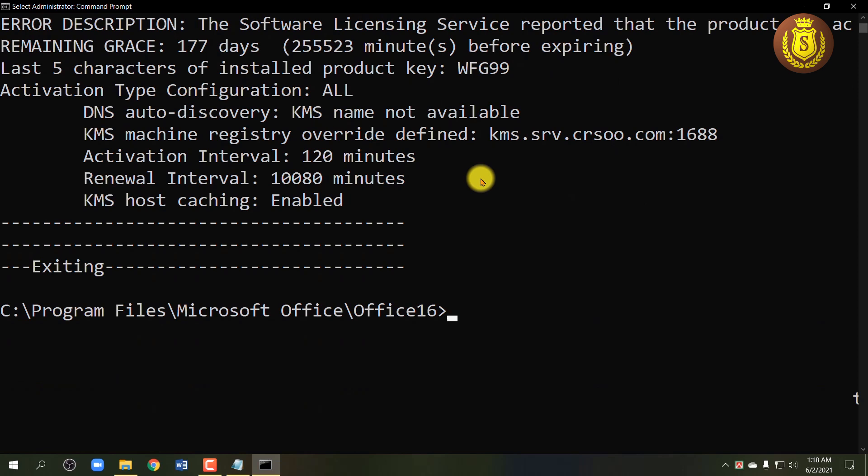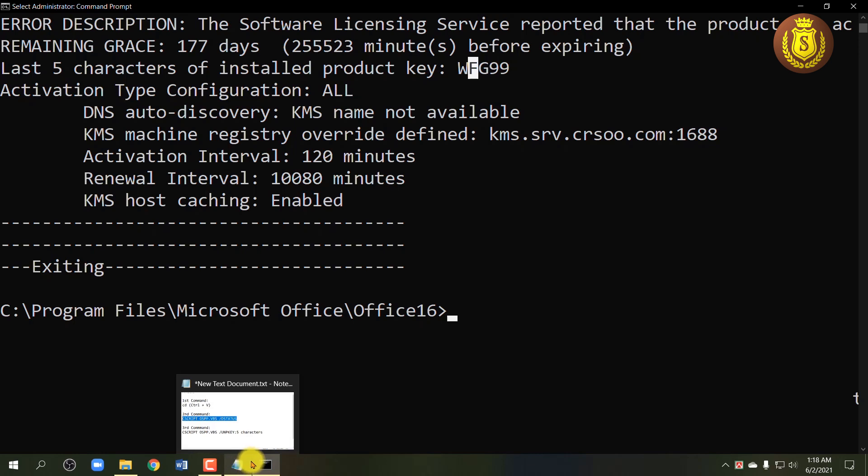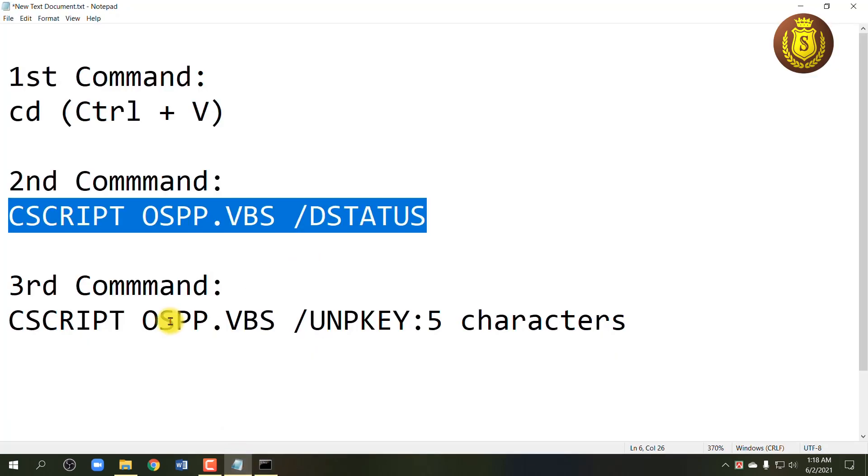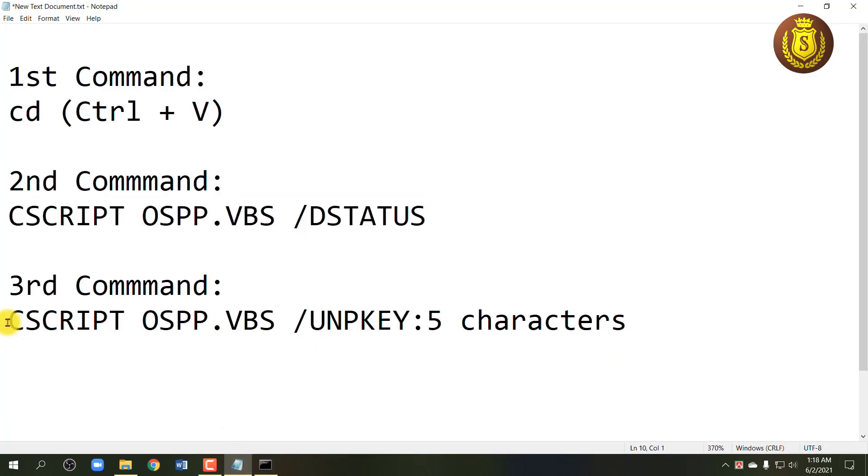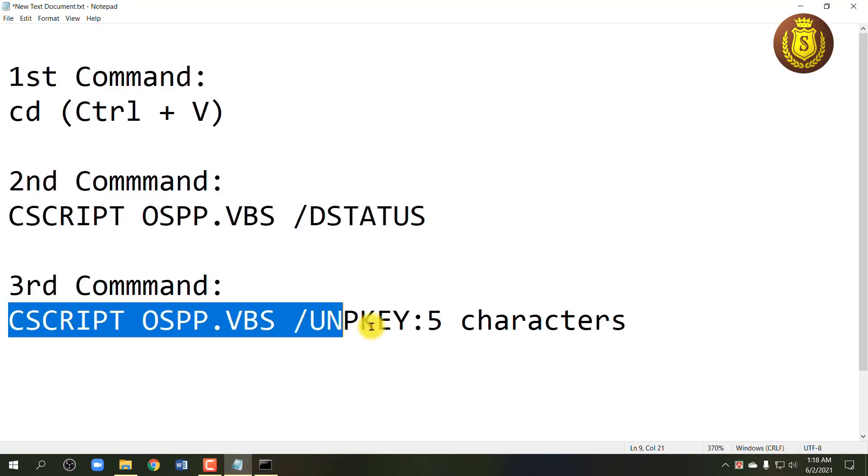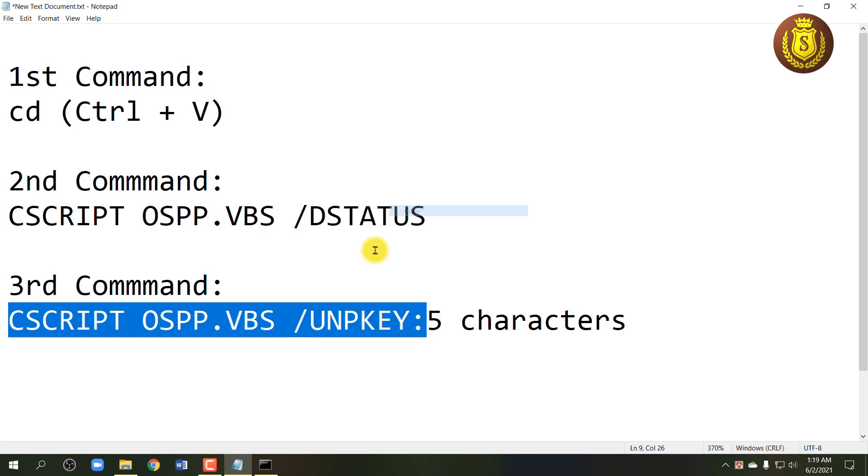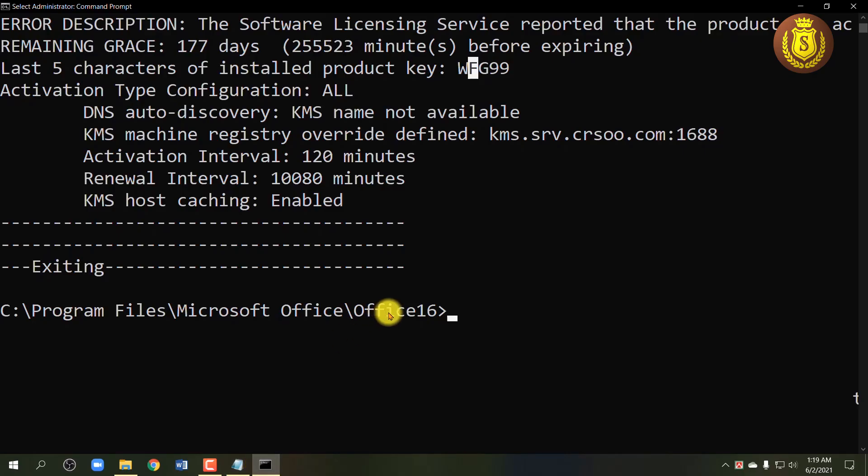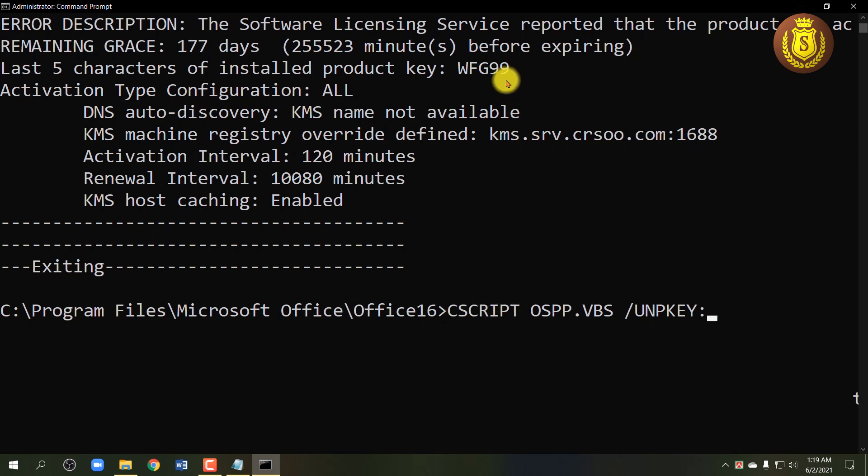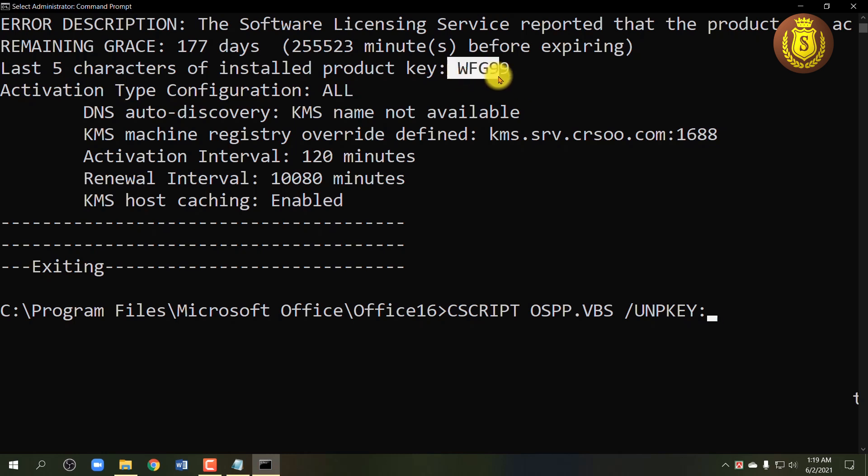Now type the third command given on your screen.